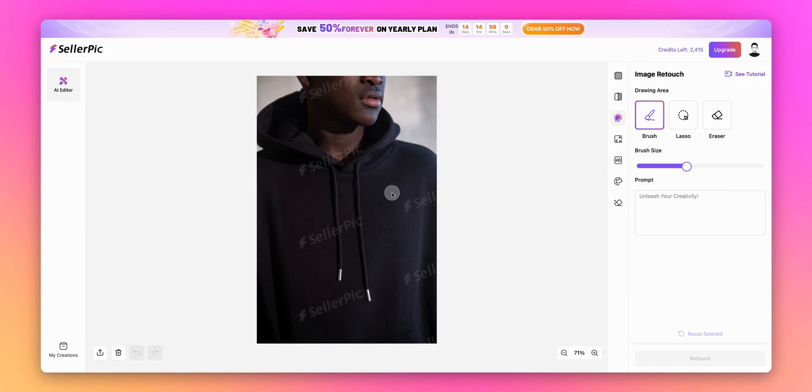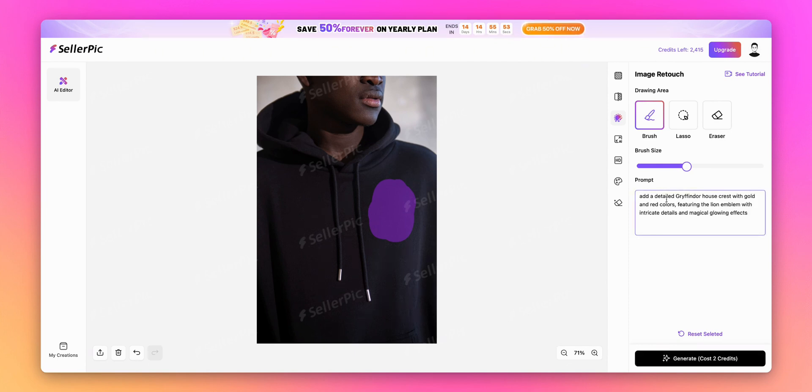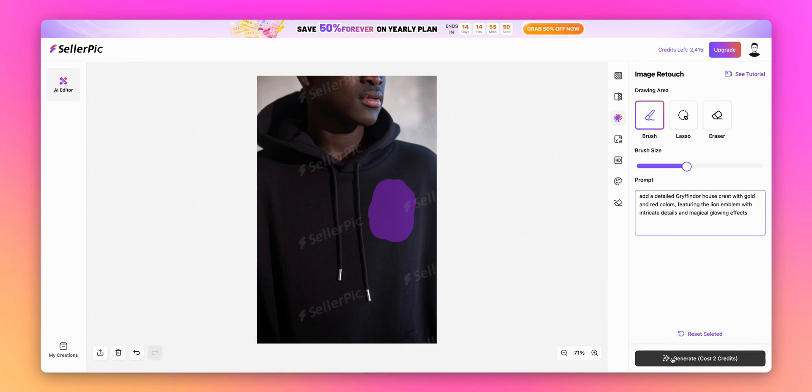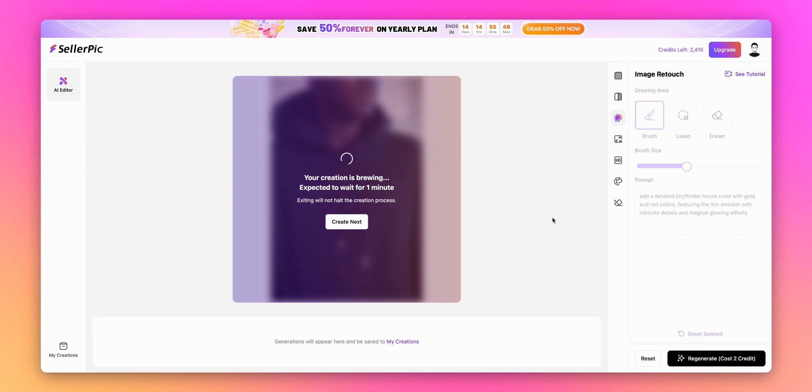I'll use the Brush tool to paint the area on the chest where I want the Gryffindor crest to appear. Then, in the prompt box, I'll type Add a detailed Gryffindor house crest with gold and red colors featuring the lion emblem with intricate details and magical glowing effects. Now let's hit the Generate button and watch the AI work its magic.